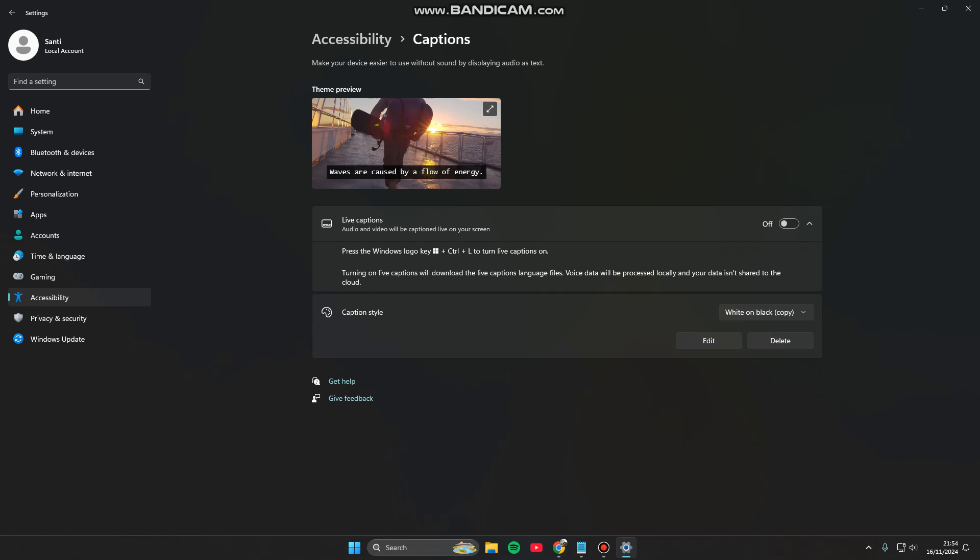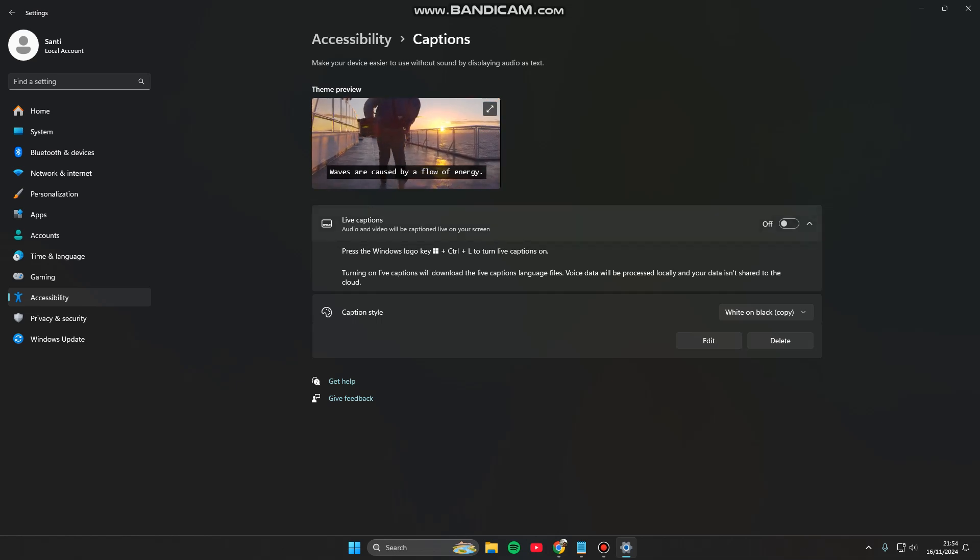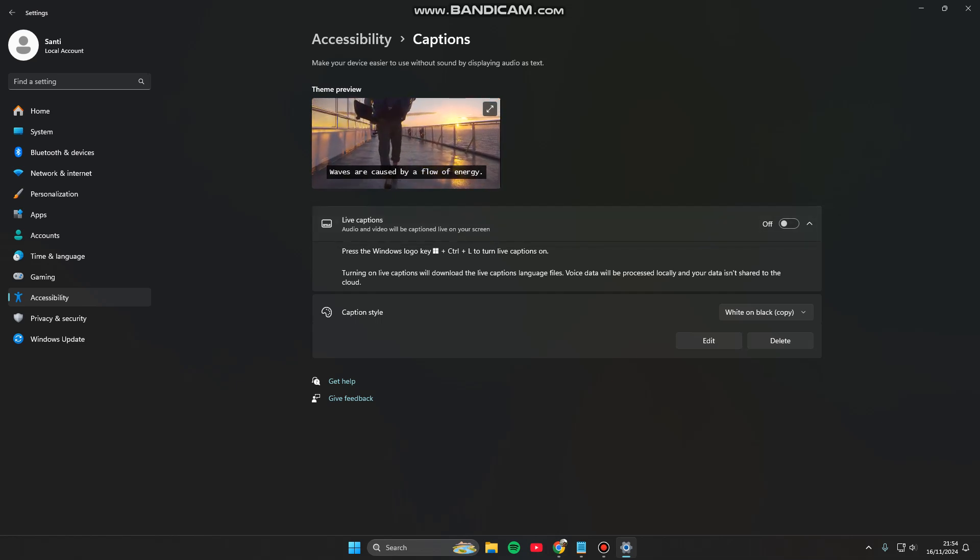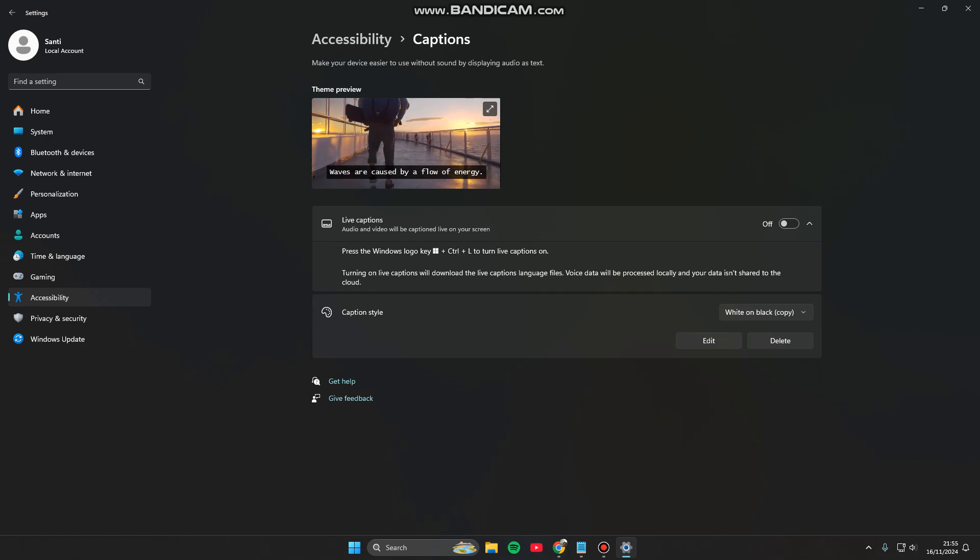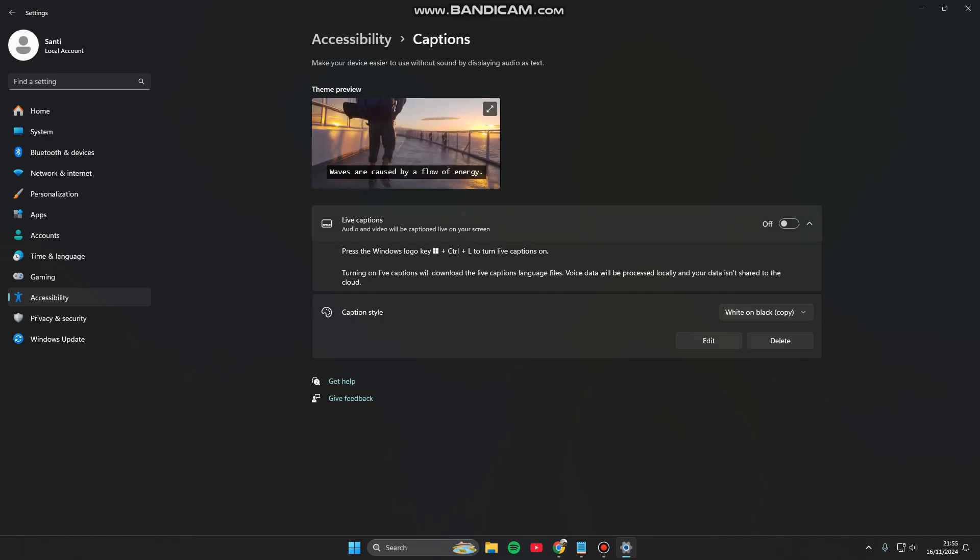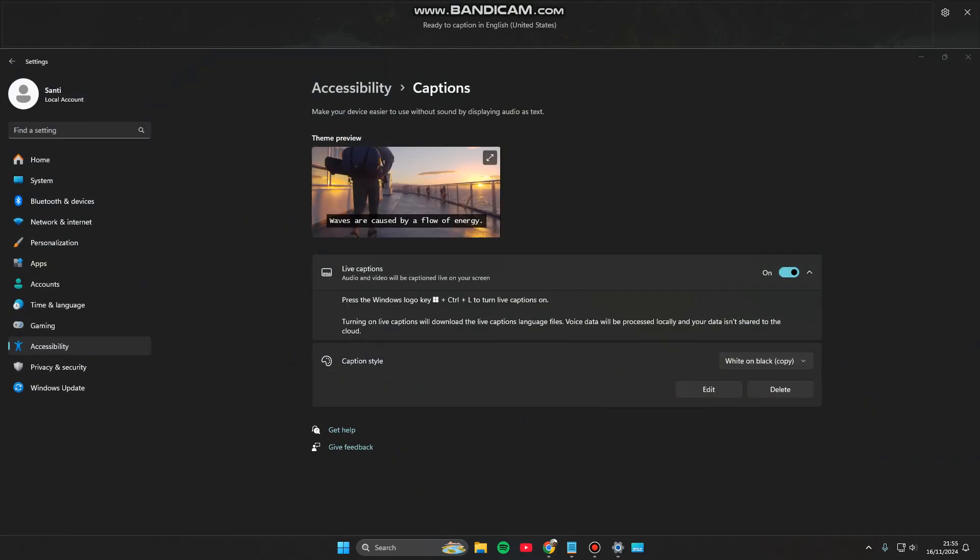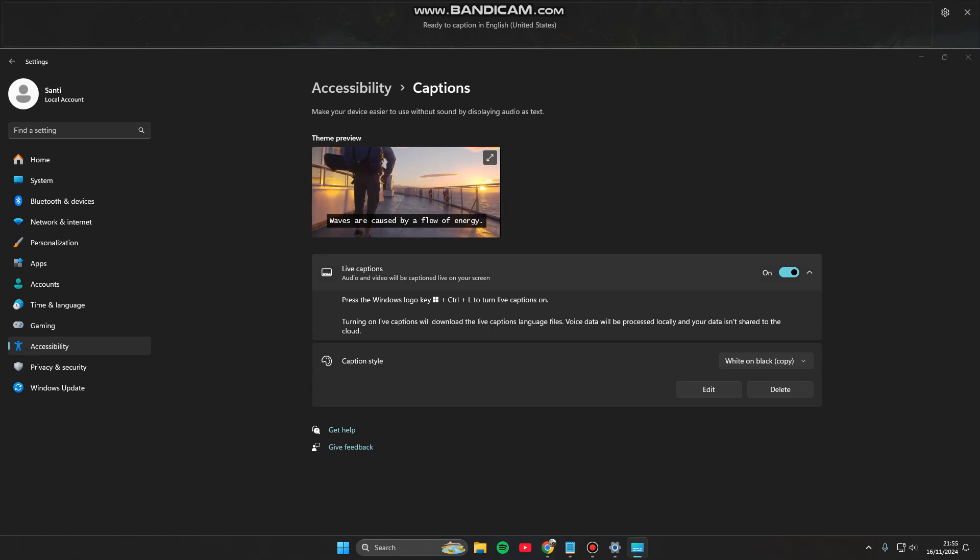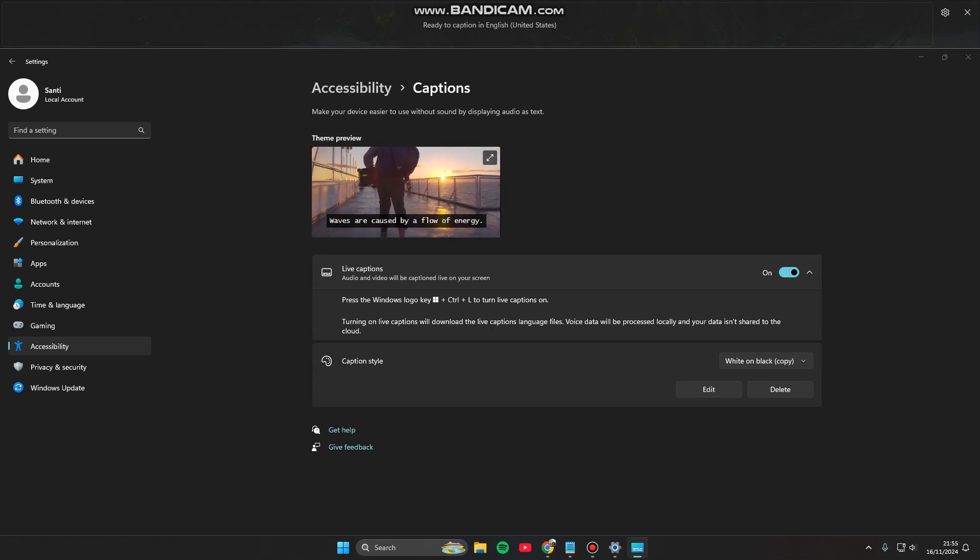You can click it and here we go. Make your device easier to use without sound by displaying audio as text. Here you can turn this on. Audio and video will be captioned live on your screen.